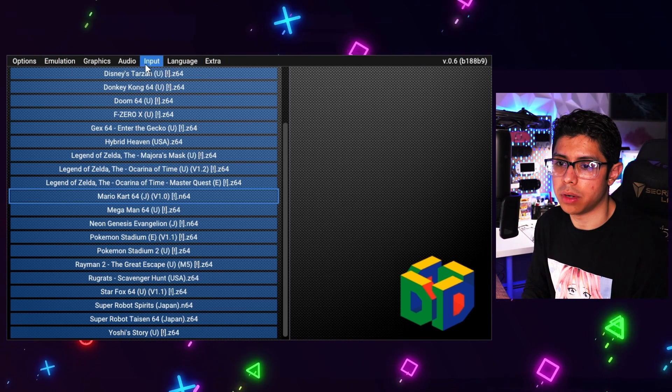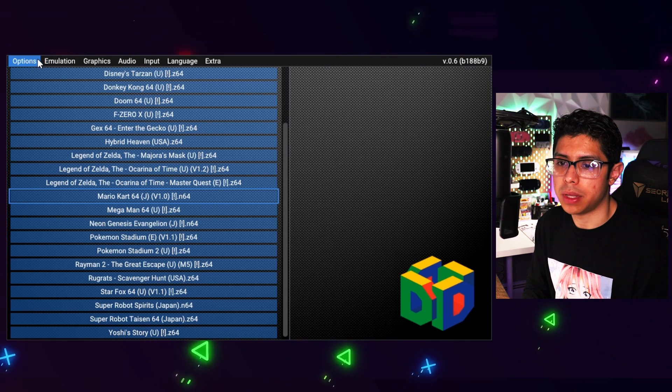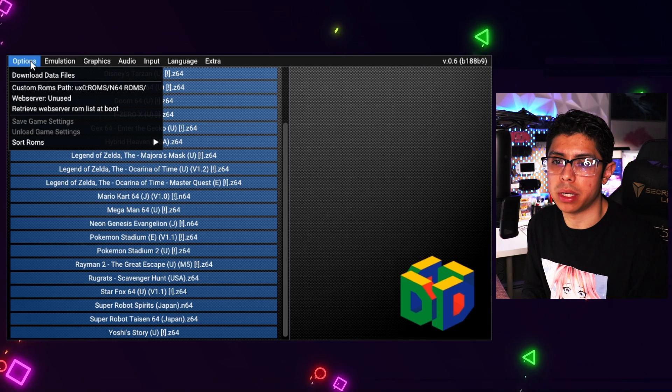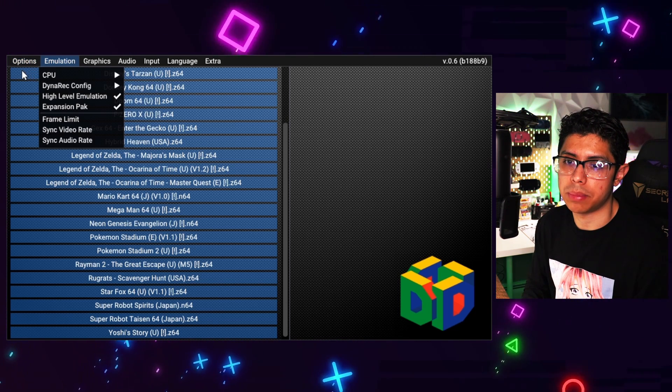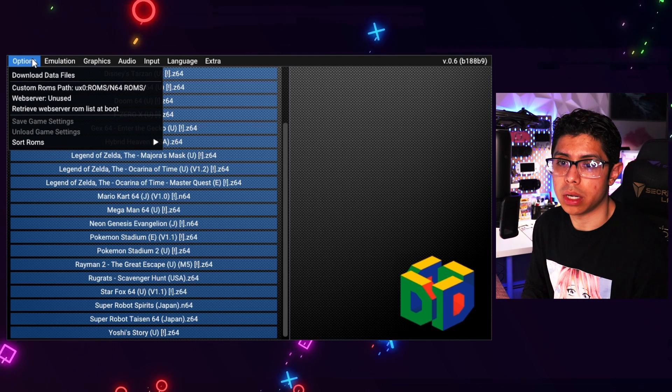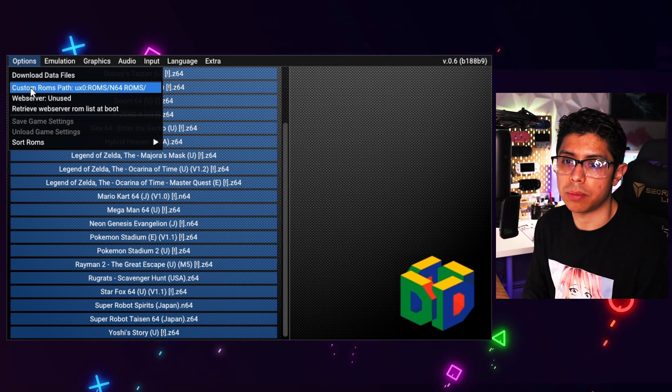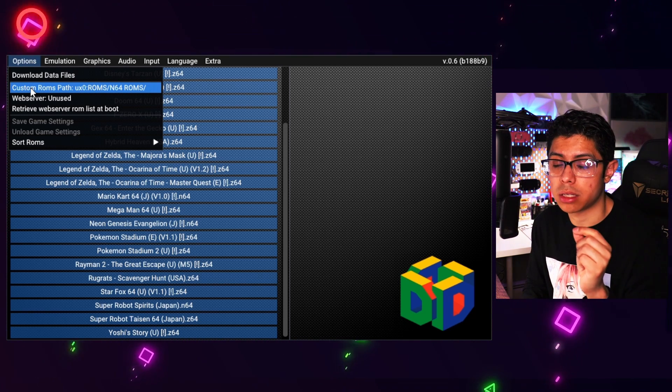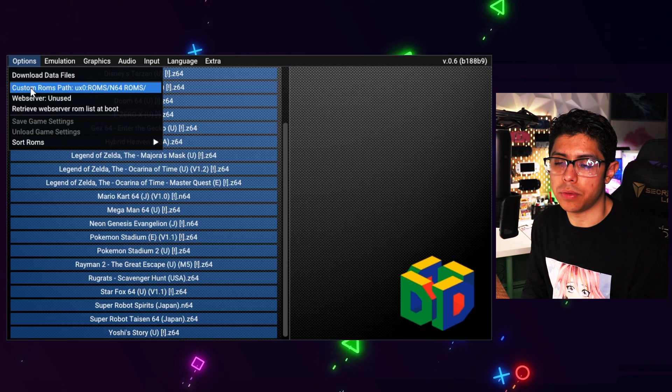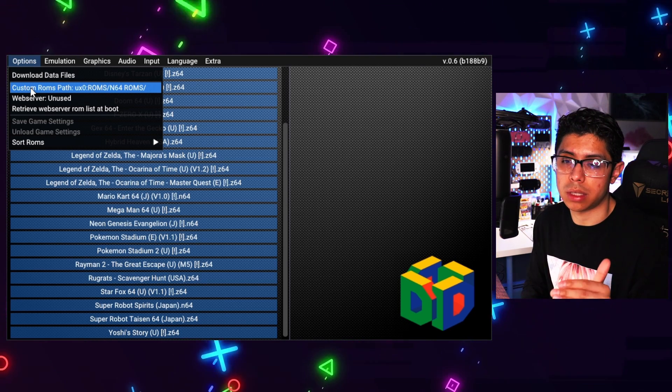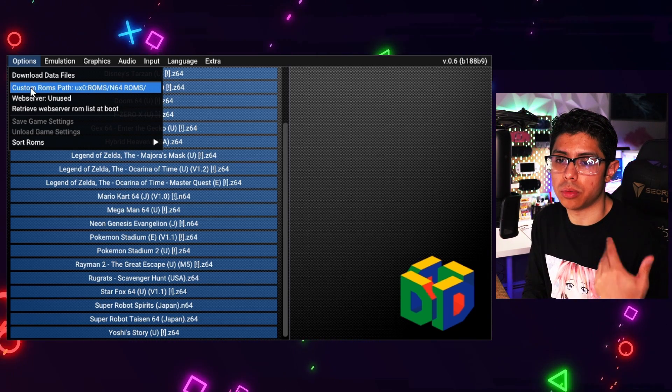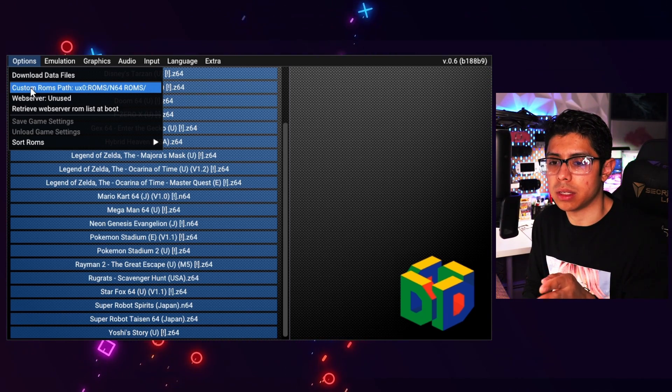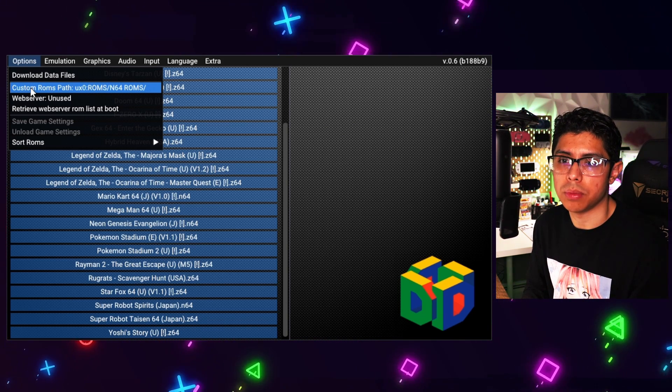How you open the options is pressing the left trigger button on your PS Vita, and you can open up the drop down menu. The most important thing is going under options and going to the custom ROMs path. You want to make sure that this is going to the correct folder on your PS Vita that has all of your N64 games, because if you don't have this set up then you won't be able to play your games. It won't be able to read your memory card, so you have to direct it to the correct path of your N64 games and you should be good to go.